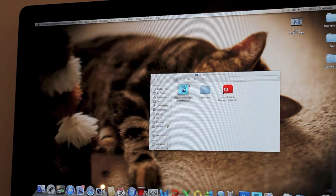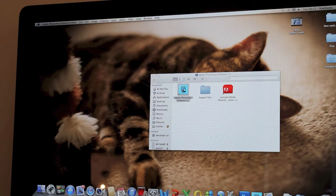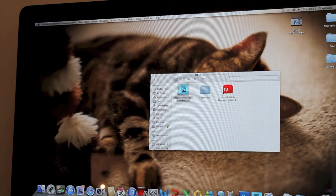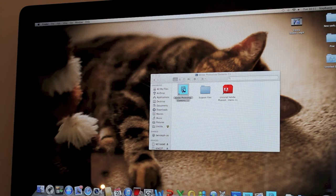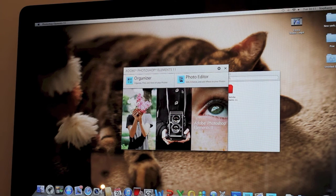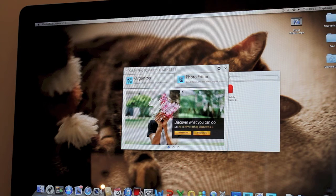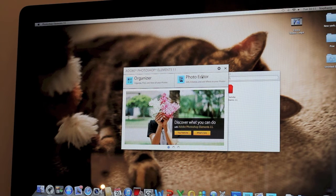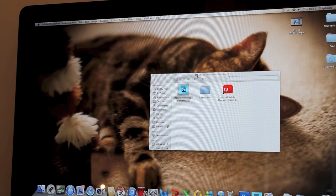So basically all I'm going to do is go into Finder, open up Applications and open up Adobe Photoshop Elements 11. This will now take you to a page where it's got Organizer or Editor. So we want to open the Photo Editor as we're going to be doing some editing.